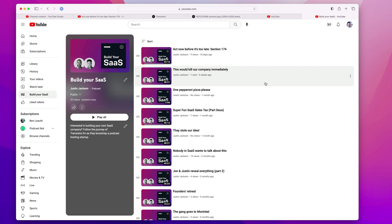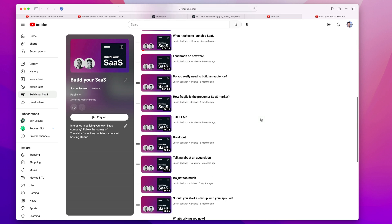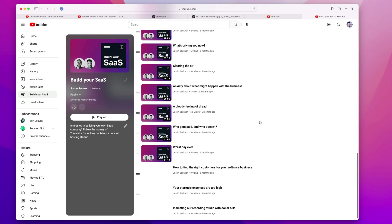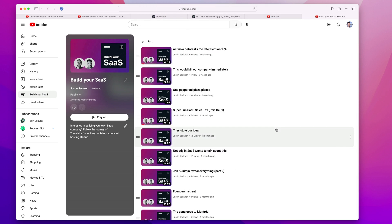I can also share this playlist like this. And that's how you create a podcast playlist on YouTube.